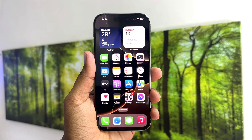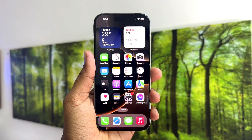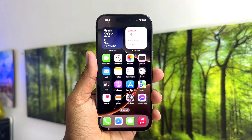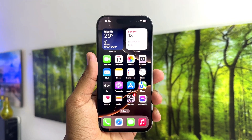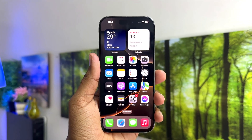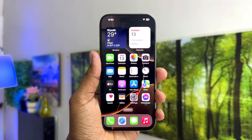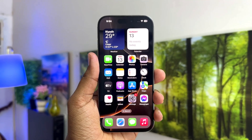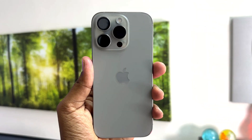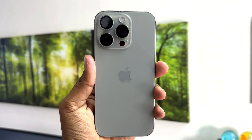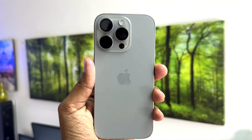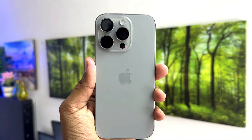Hello and welcome back to my another tutorial. In this tutorial I am going to share with you how to customize or change the action button in your iPhone 16. So let's take a look at how to do that.